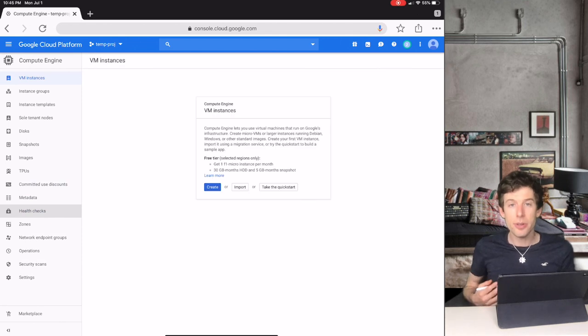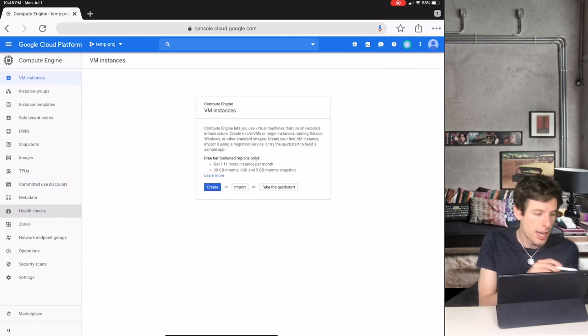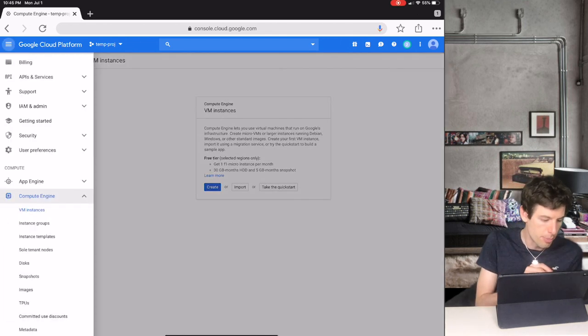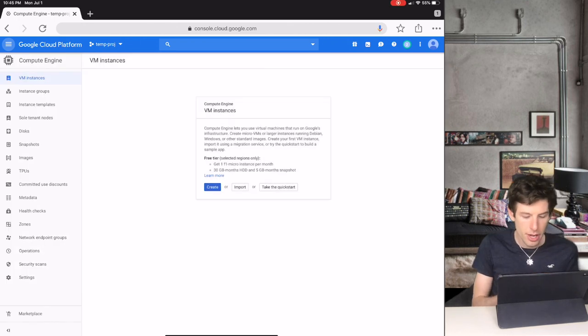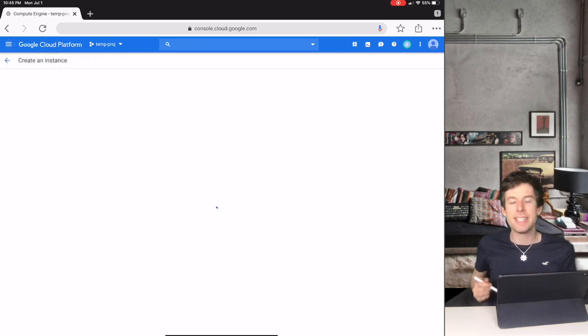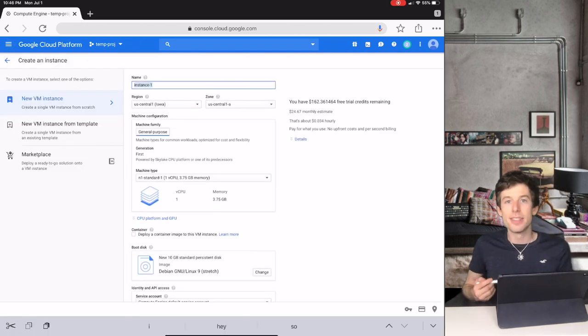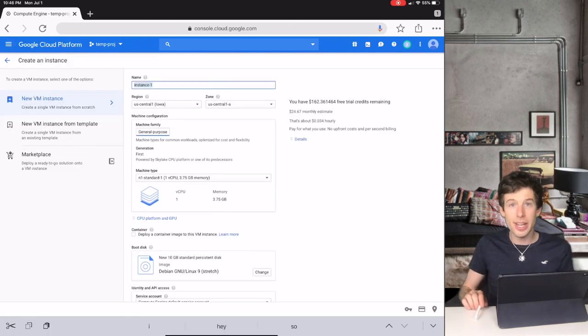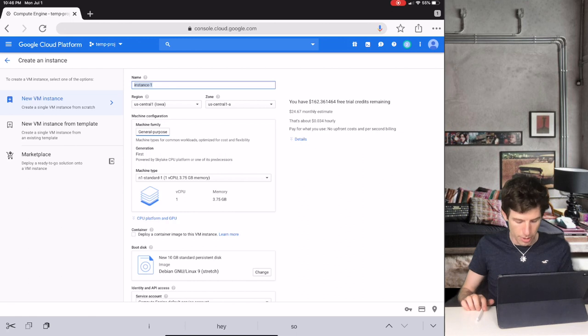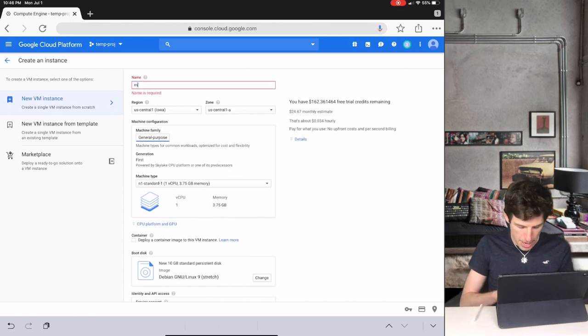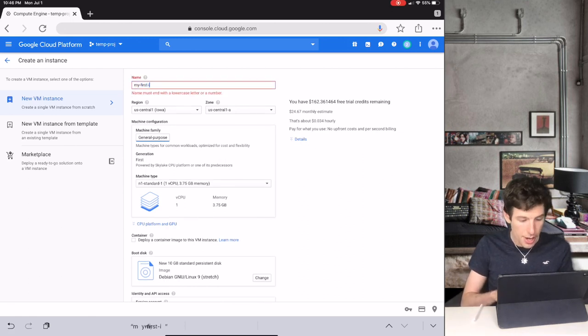After you create a Google Cloud account, you again go to Compute Engine, and then you create a new VM instance. Like before you can name the instance whatever you like, like my first IO.